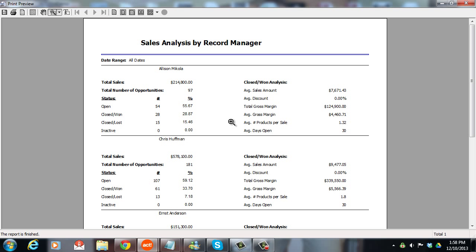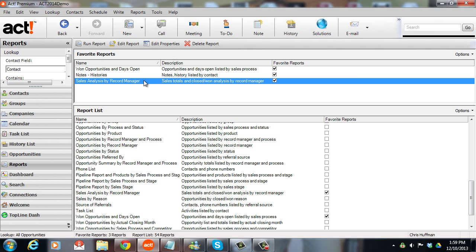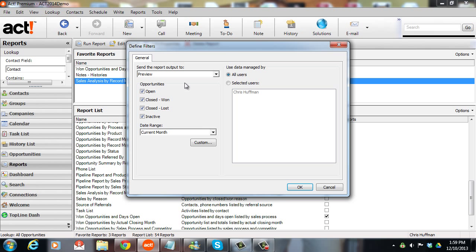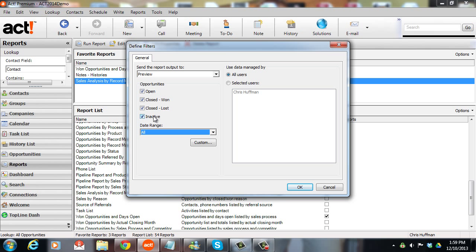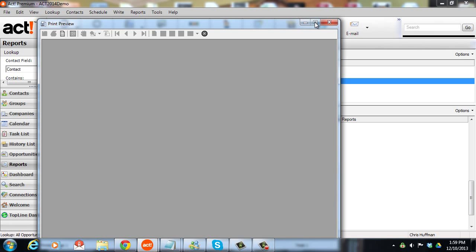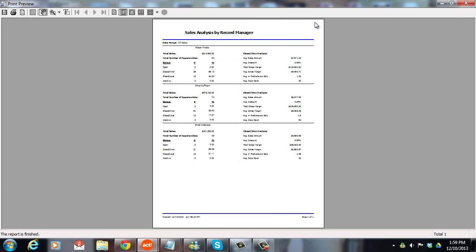I'll show you one other way to run this report that people like to use as well. Sometimes we don't care so much what the percentage is of open opportunities. I might just want to see what the ratio is of won to lost. So I'm going to close this report, I'll run it again. And this time, still going to run this for all, but you'd probably run this for last month or some period in the past because you want to see closed opportunities. Turn off inactive and turn off open. So now we're just measuring won lost. Click OK to run the report again.